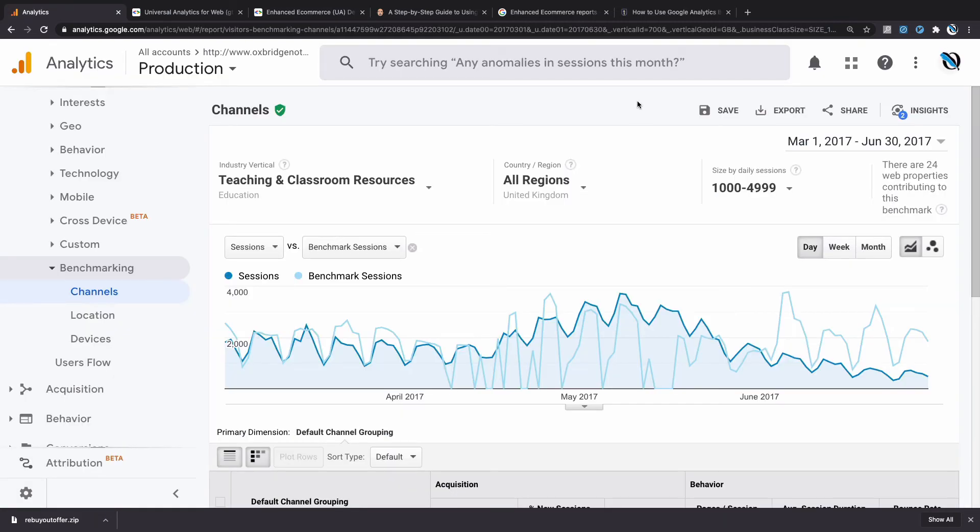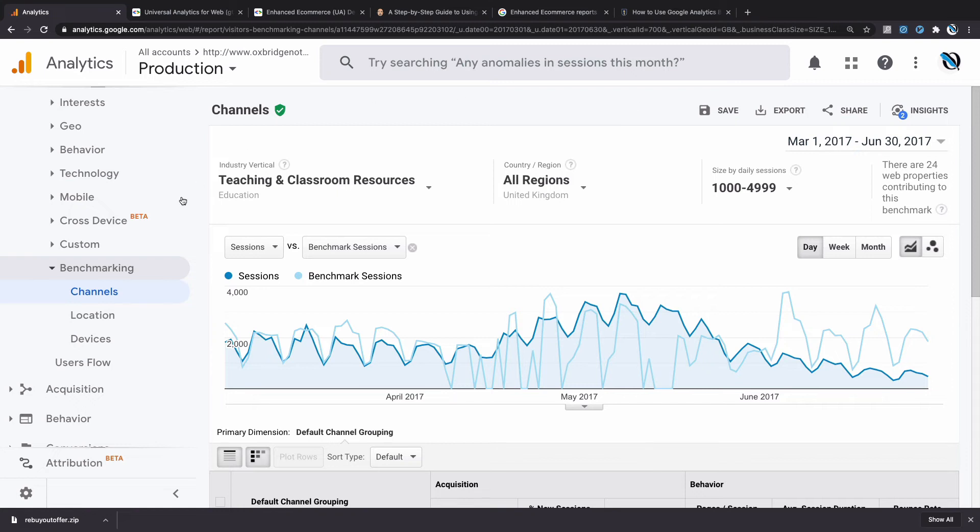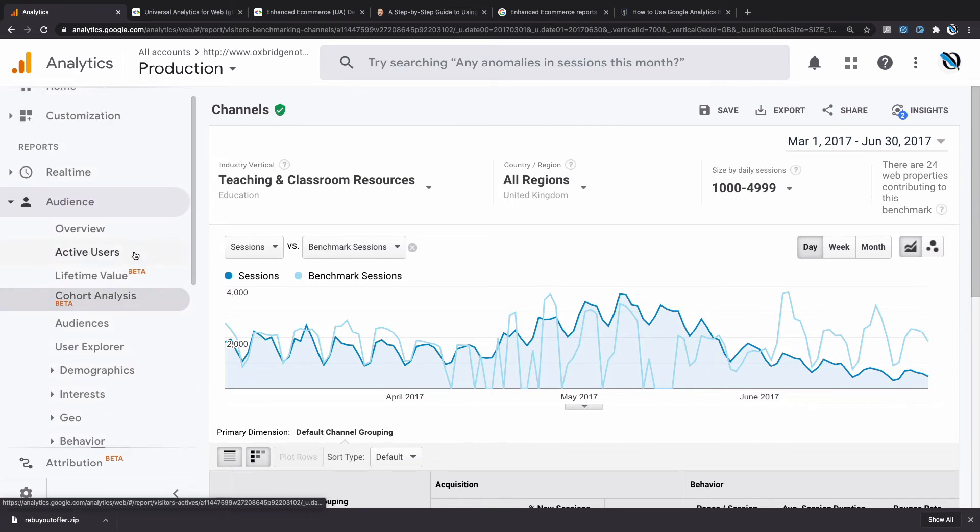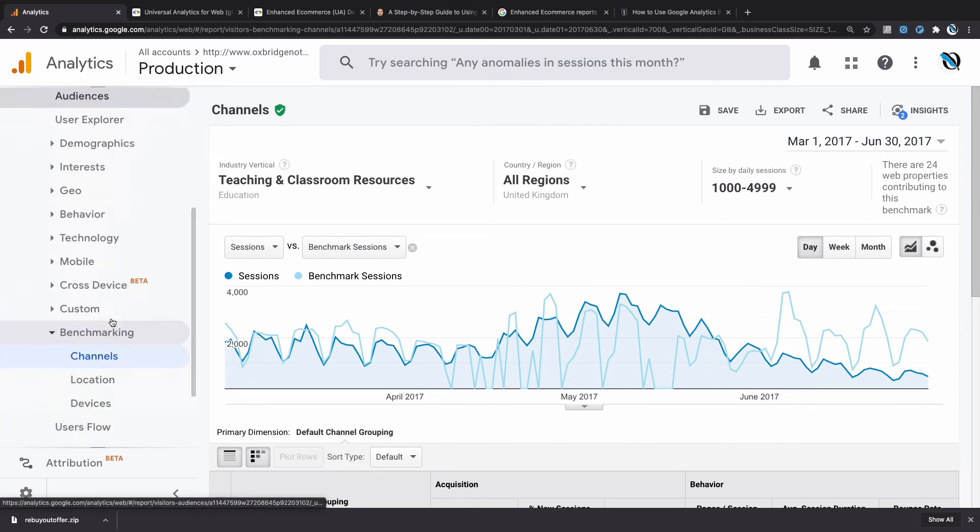Sometimes it's difficult to know whether or not you have a blind spot in your overall marketing strategy. Are you missing out on a certain category of traffic or over-invested in a certain type? Or are your bounce rates abnormally high or something like that? That's where the set of Benchmarking reports come in. They're under Audience, Benchmarking, and there's Channels, Location, Devices. We're looking at the Channels report right here.